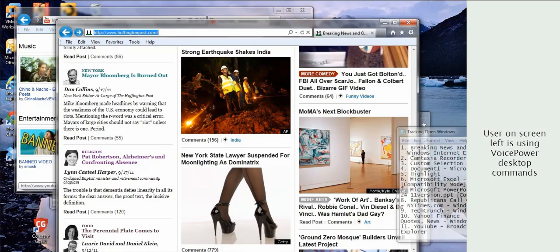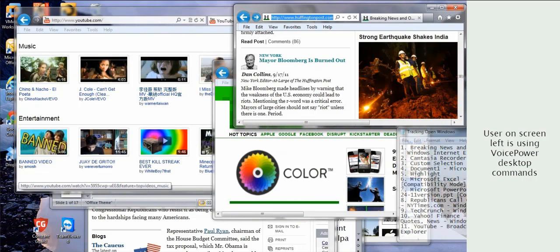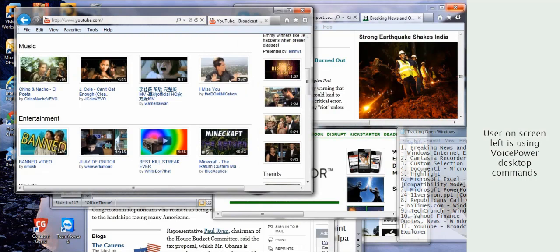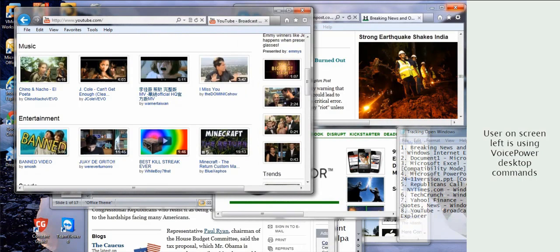With VoicePower, you can control the Windows desktop with simple speech commands. Place Window Upper Right. Switch to 11. Place Window Lower Right.